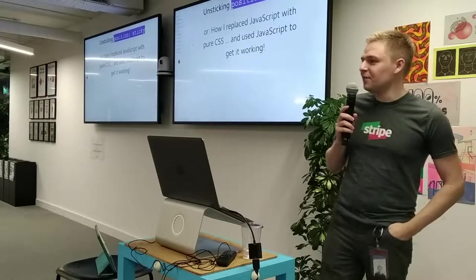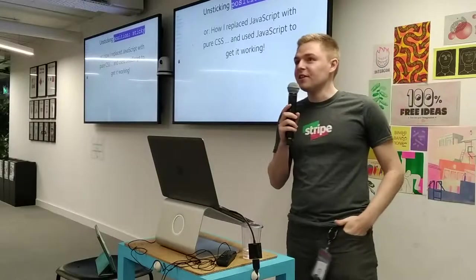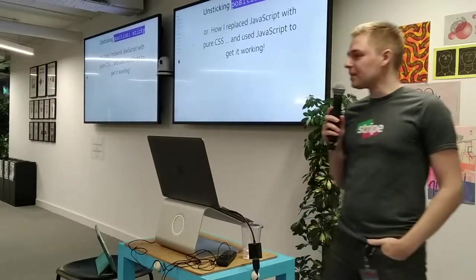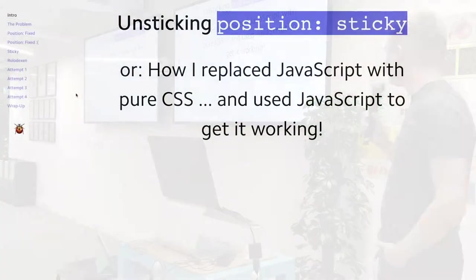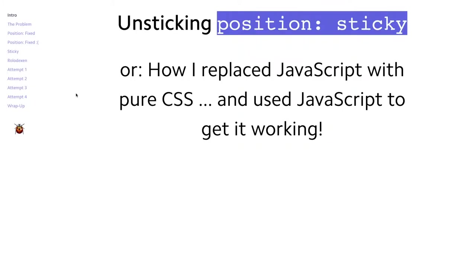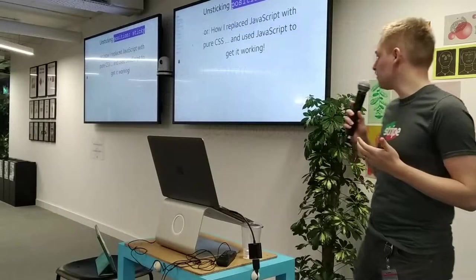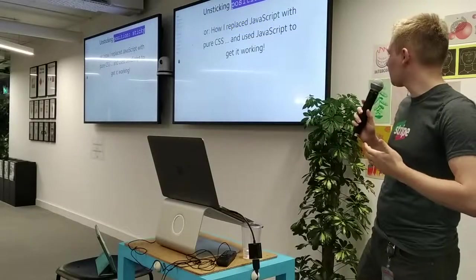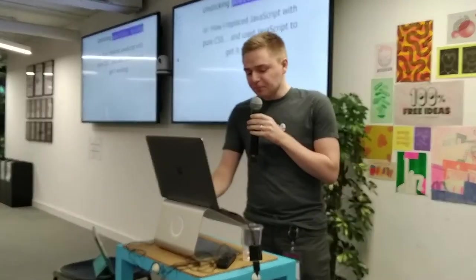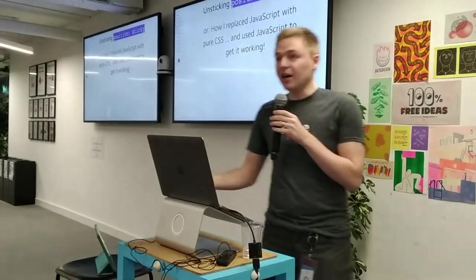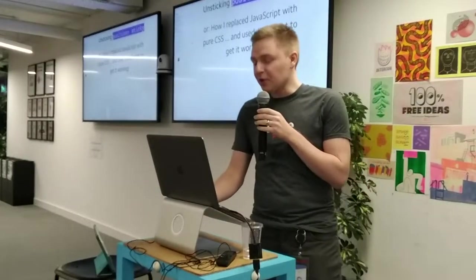Hi, everyone. My name is David. I'm a software engineer at Stripe, Dublin. This is a CSS talk at a JavaScript meetup. Before you heckle, the idea here is that I had a minor CSS problem that I turned into a JavaScript programming problem to try and get it working. So let's rapidly go through it.